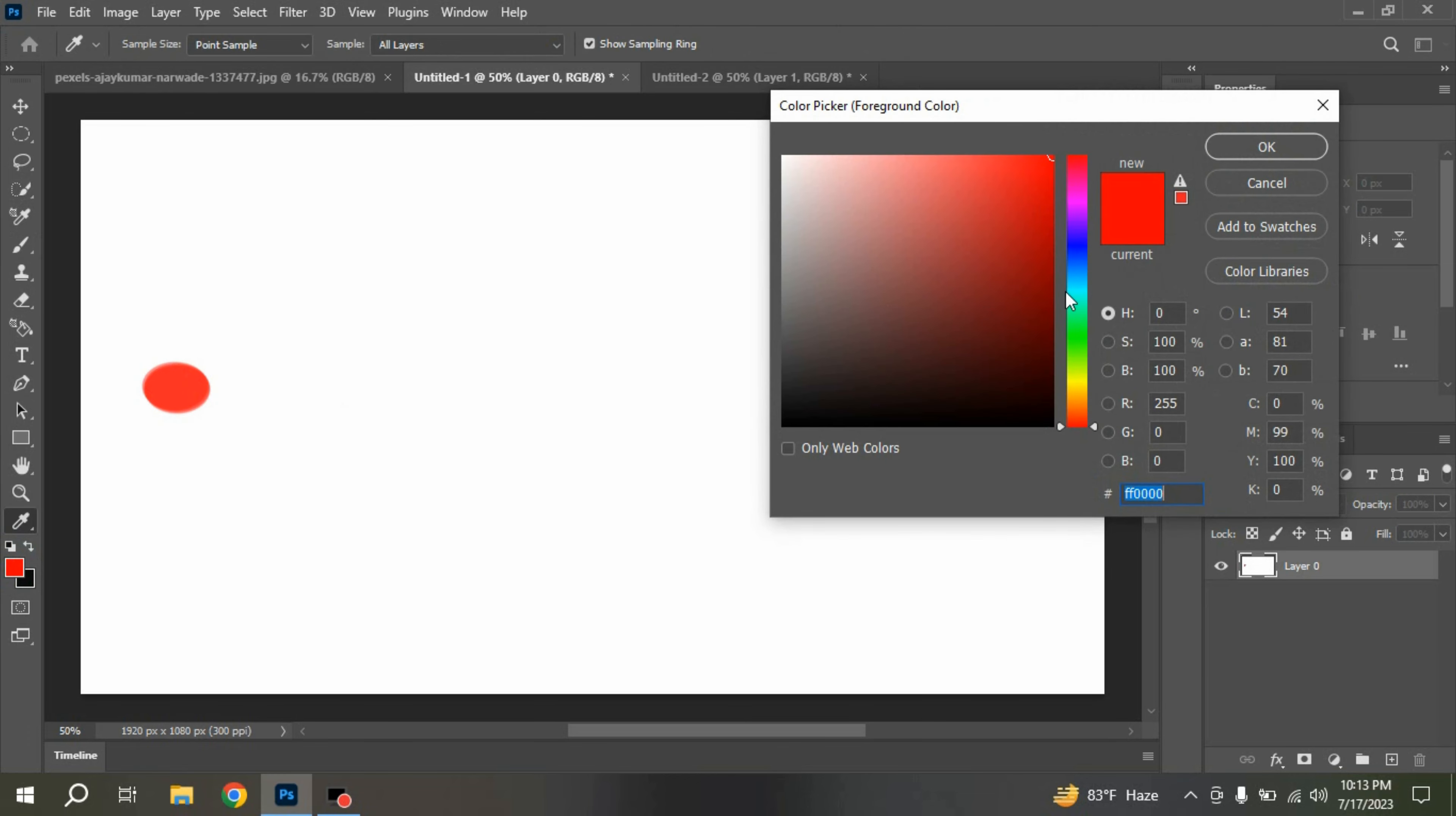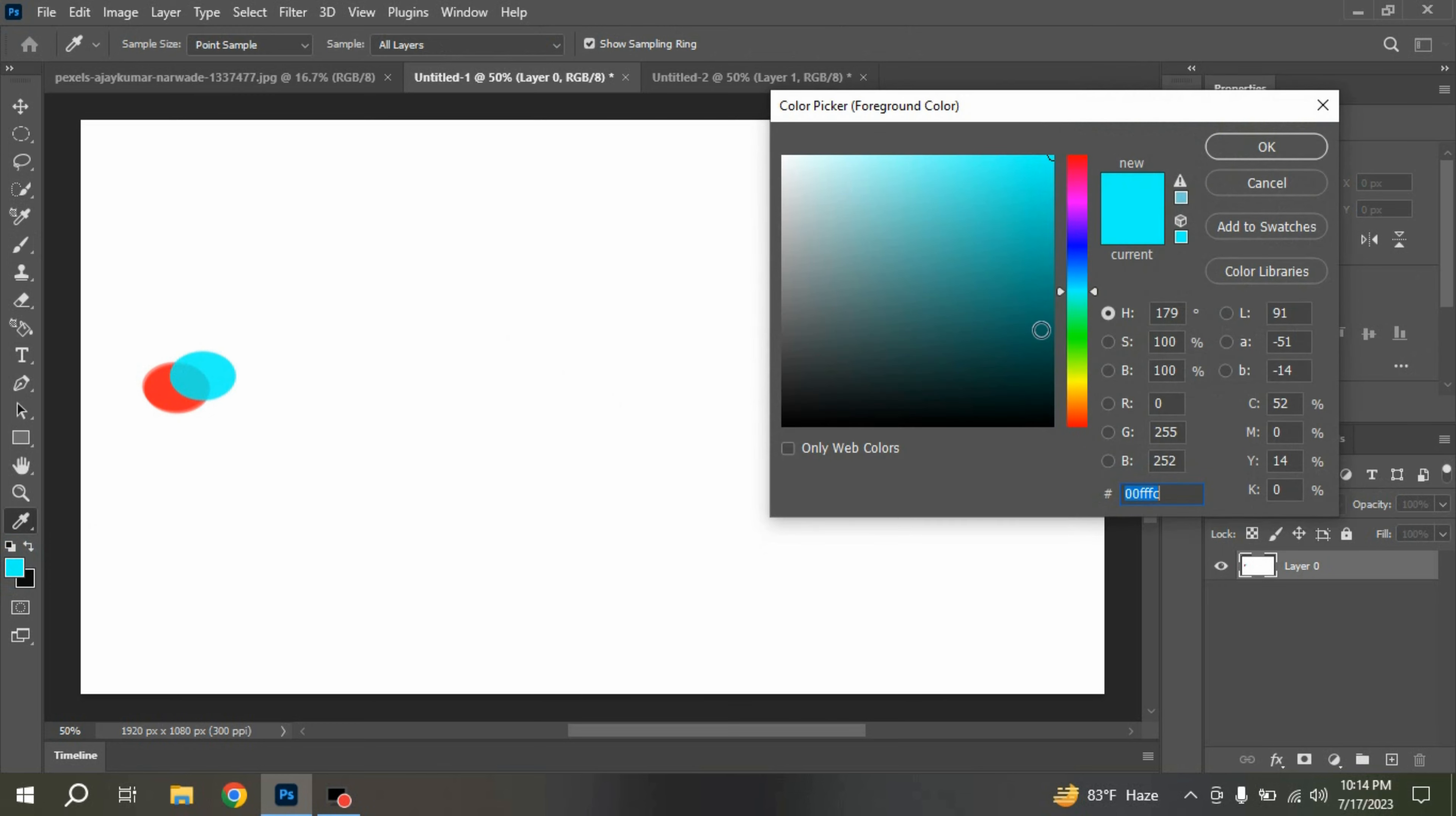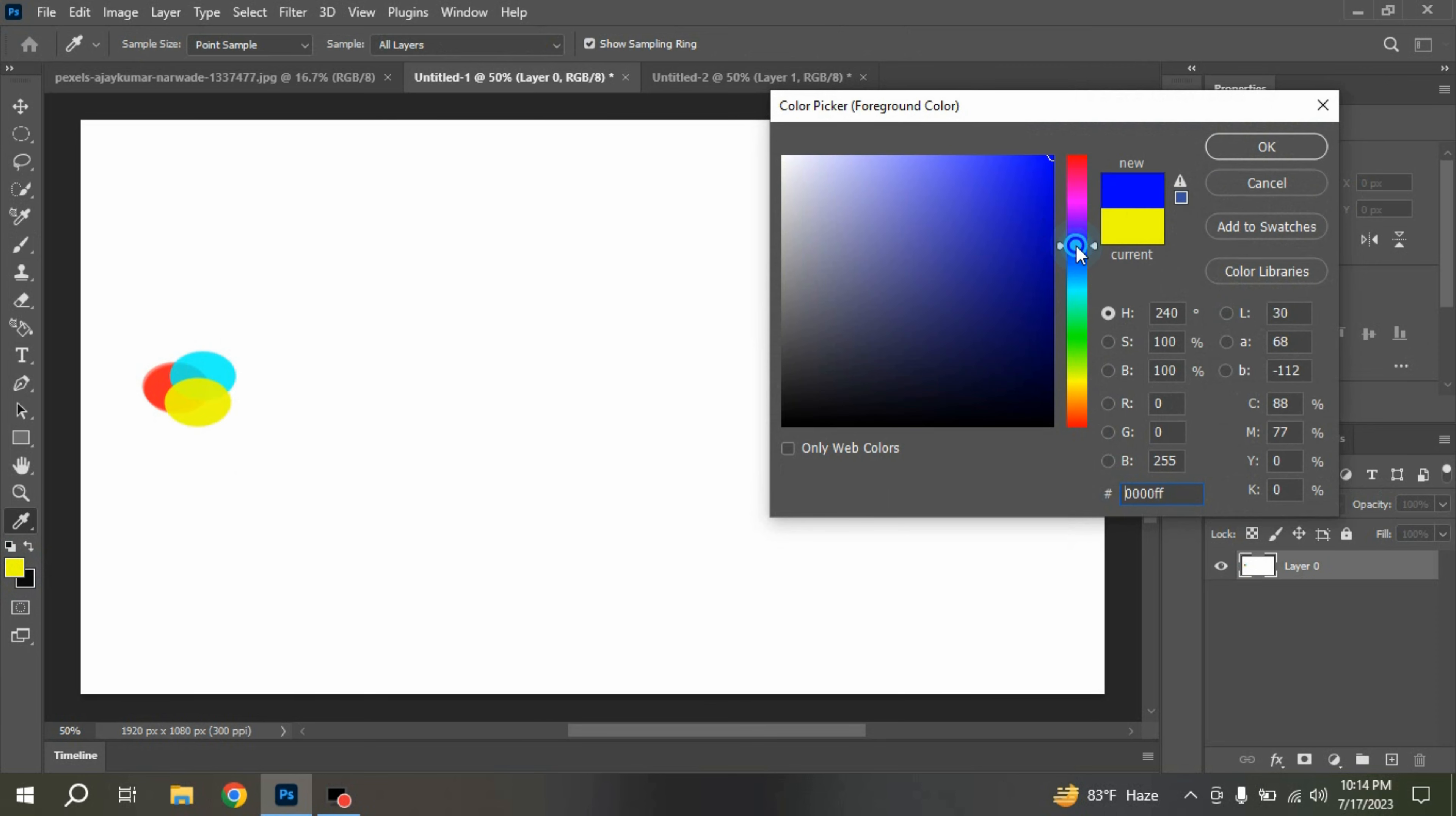Change the color. I take it yellow. Change the color again. I take it blue.